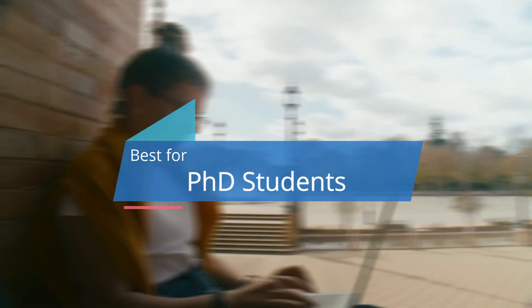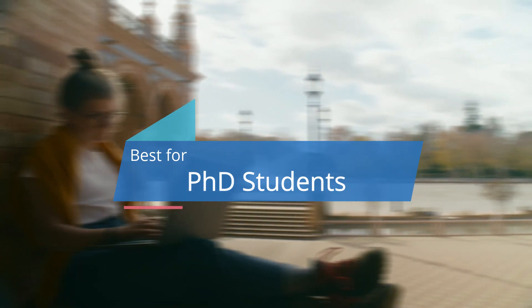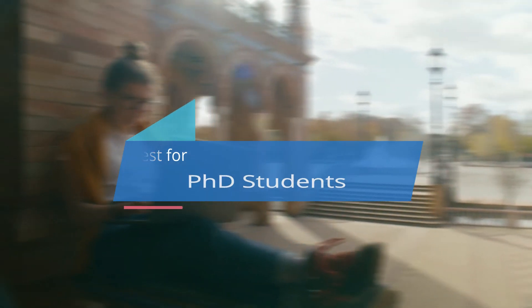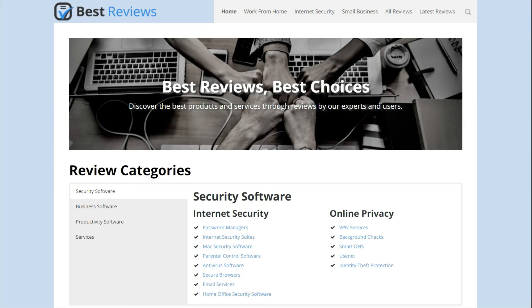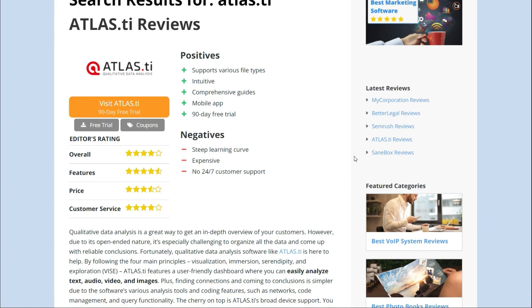While Atlas.ti is a good fit for anyone who needs to do qualitative data analysis, it's perfect for PhD students and education professionals. The software is ideal for writing research papers and comes at a lower price point for these users. Don't forget to visit bestreviews.net to find the latest news on Atlas.ti, including discounts and ways to try out the software for free.